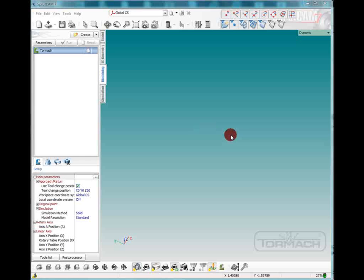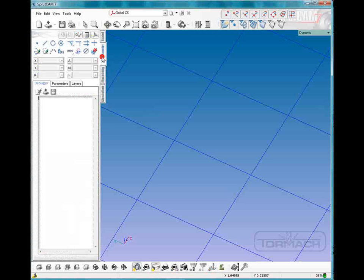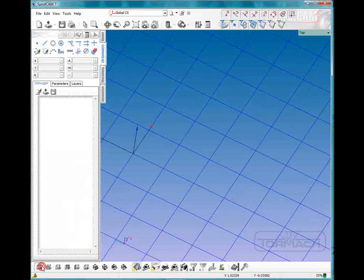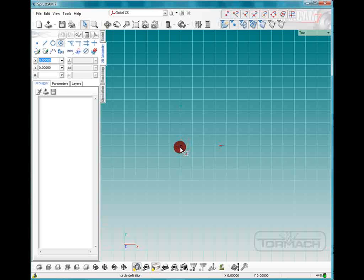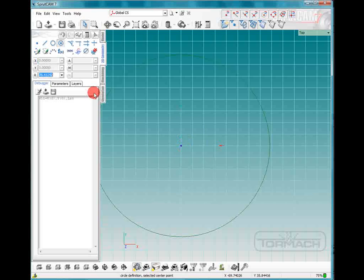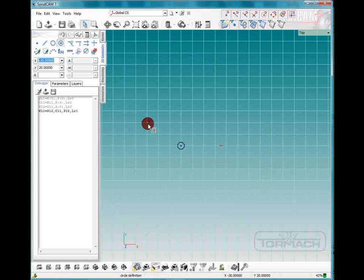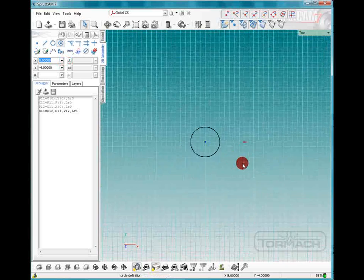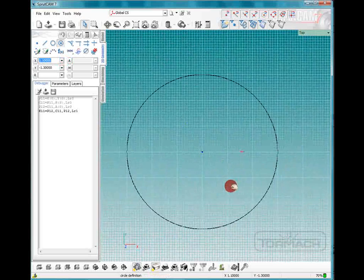So the first thing we got to do is have some sort of material to cut. I'm going to go to 2D geometry and click on top view, and I'm going to pick the circle and I want it to have a radius of 3 inches. Alright, I'll zoom in on that a bit.